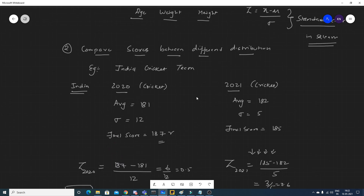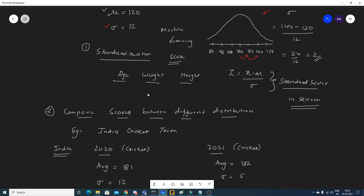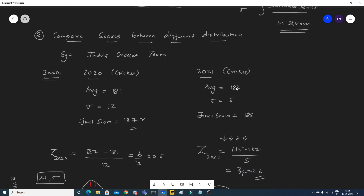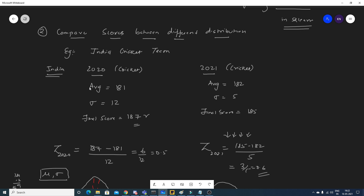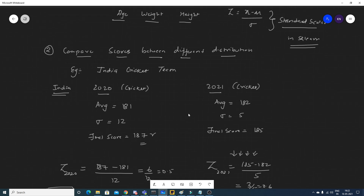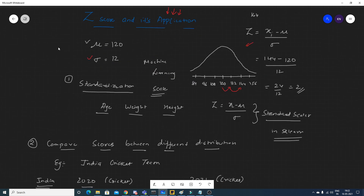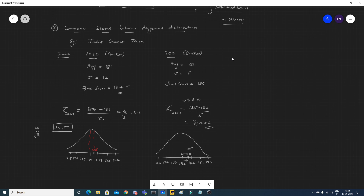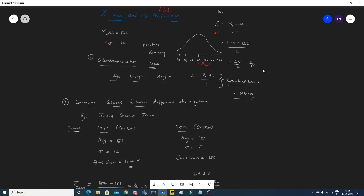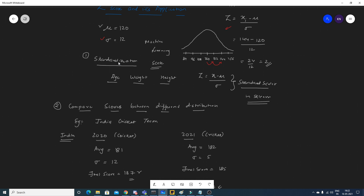So the two main applications of Z-score are: standardization and comparing scores between different distributions — for which you need the mean and standard deviation values. I hope you liked this video. Practice more and understand these concepts, as they will definitely help. All these topics will be uploaded in my statistics playlist. Please subscribe to the channel if you haven't already. See you in the next video — have a great day!